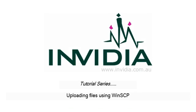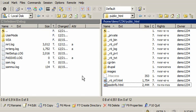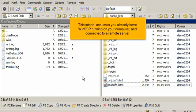Uploading files using WinSCP. This tutorial assumes you already have WinSCP running on your computer and connected to a remote server.